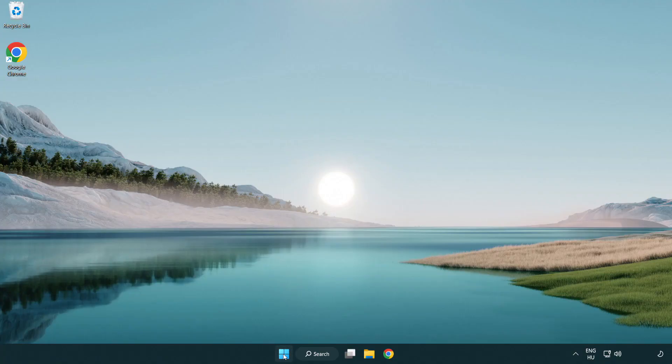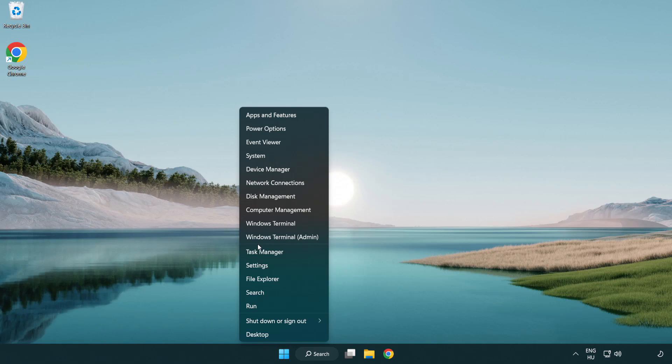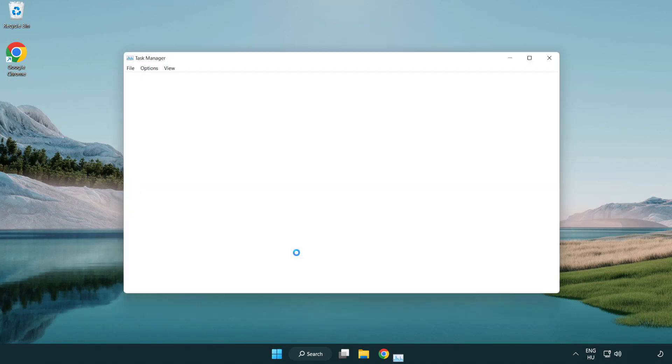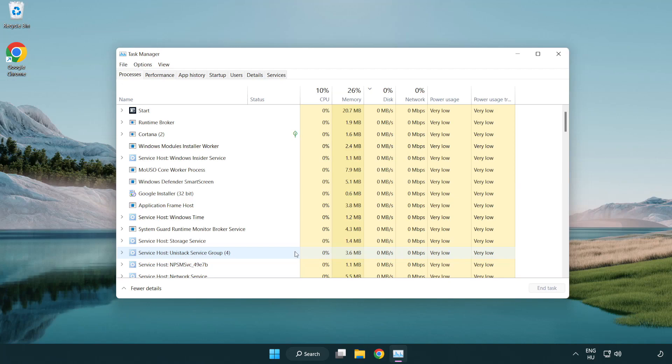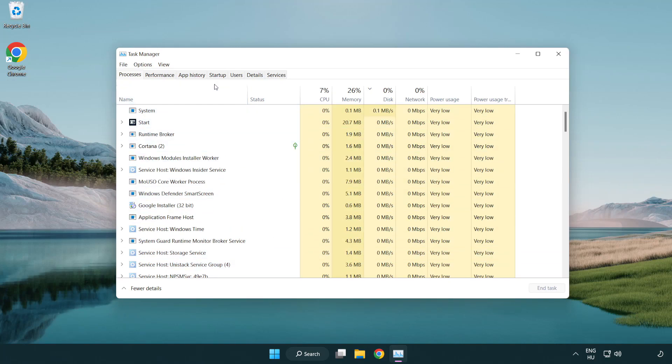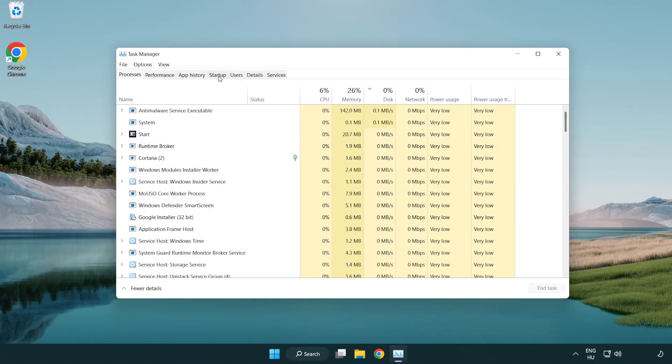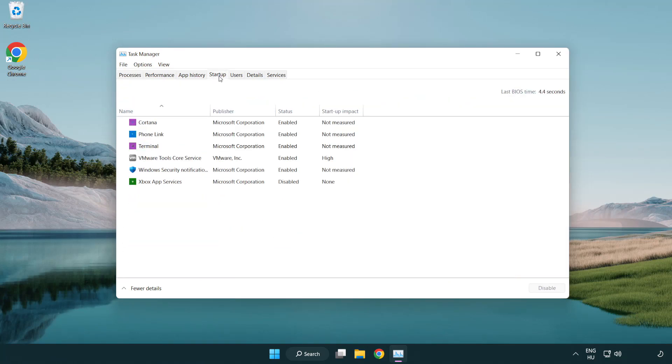Right-click the Start menu and open Task Manager. Click Startup. Disable unused applications.